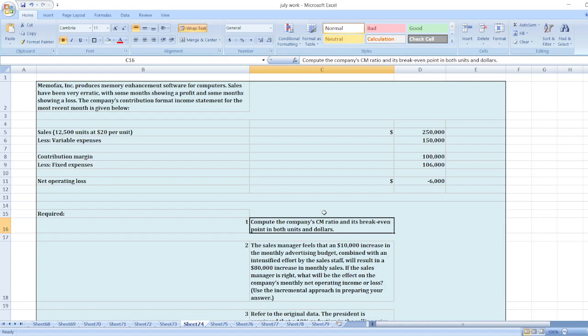Here we had to compute the company's CM ratio, means contribution margin ratio, and its break-even point in both units and dollars.